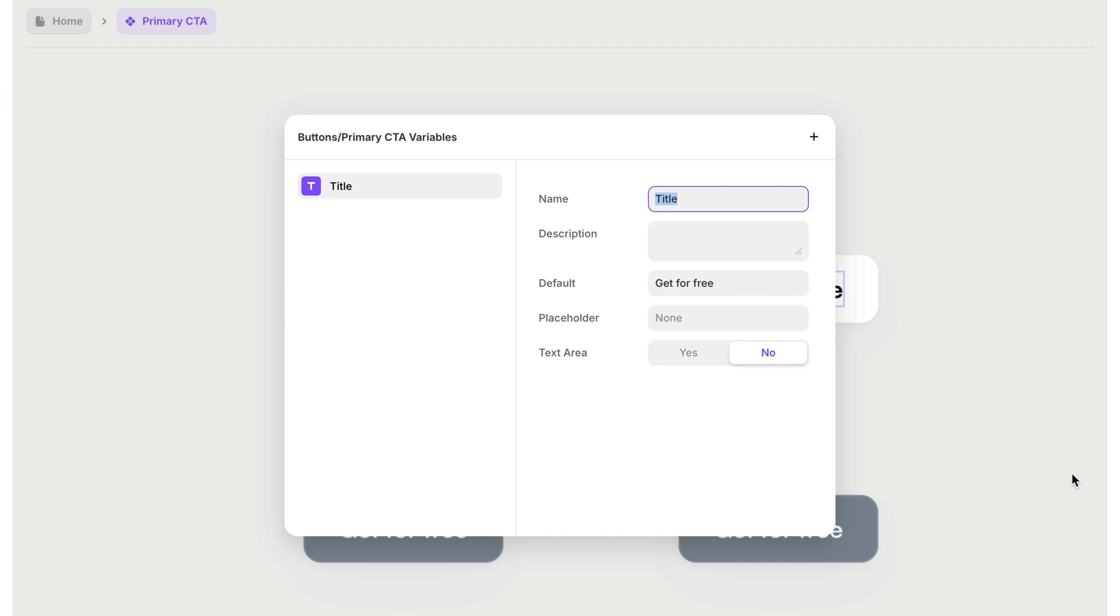You may not know what they mean. But in this case, title does make sense. We could also name it button text, something like that. And the text that was written there before is going to become the default text. But this is now going to be editable because it's now a variable.